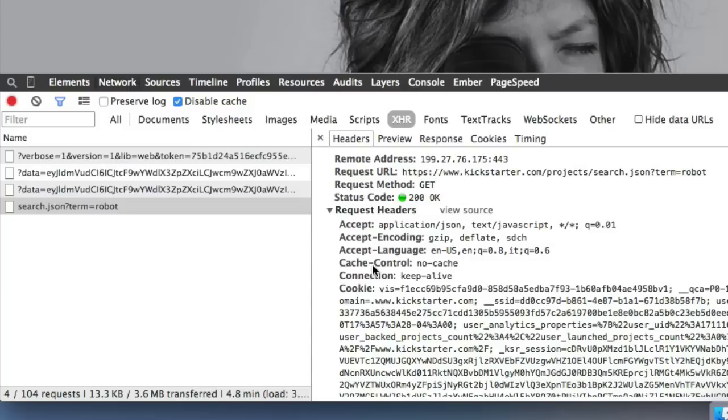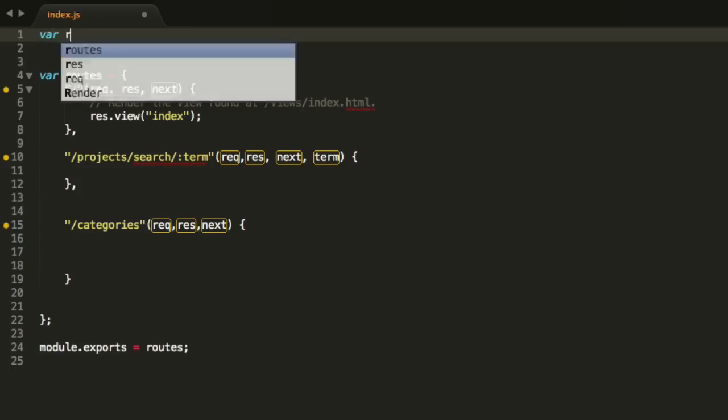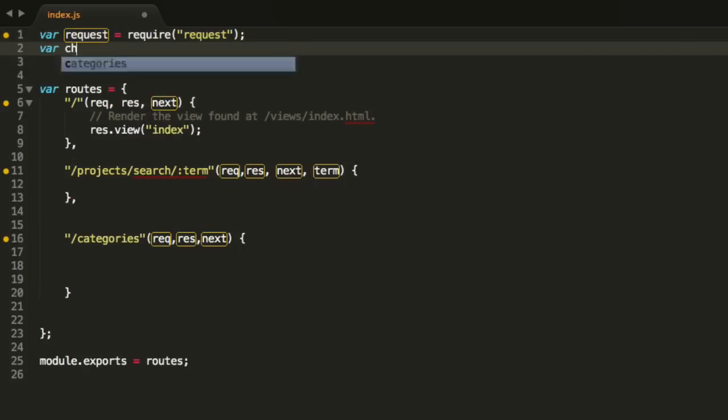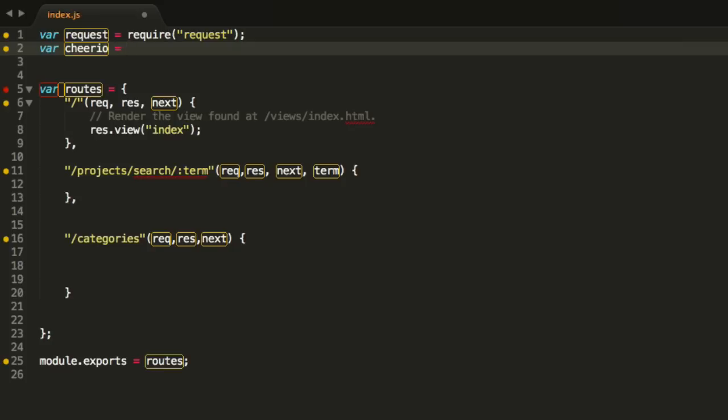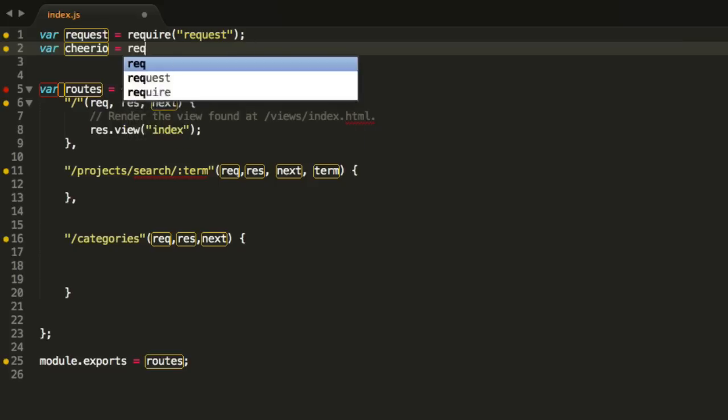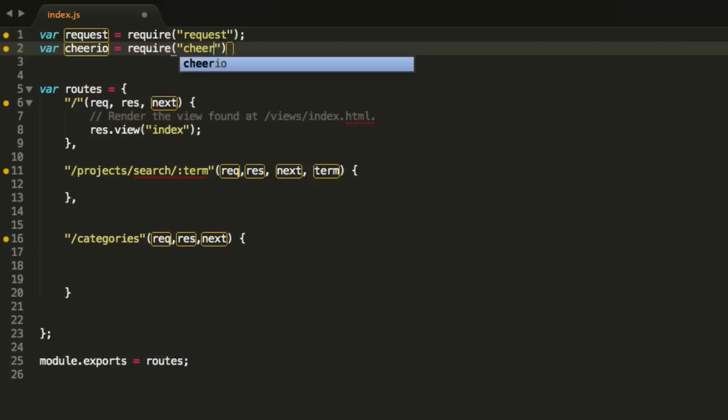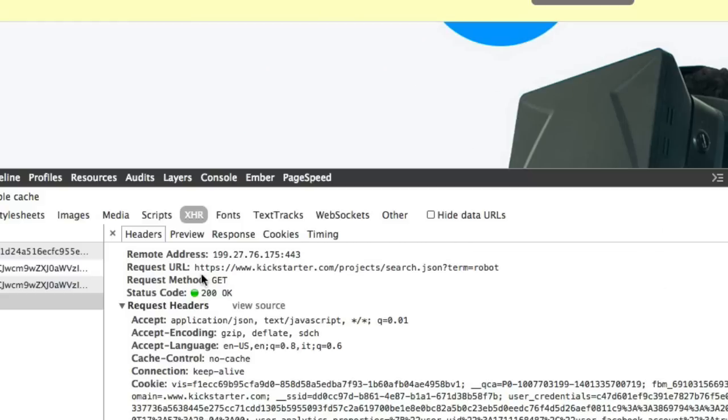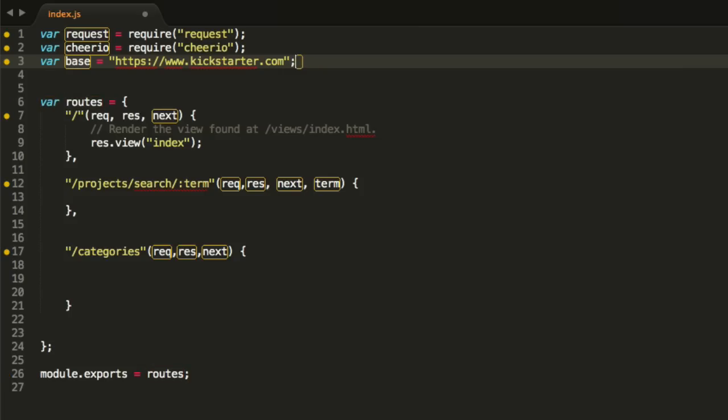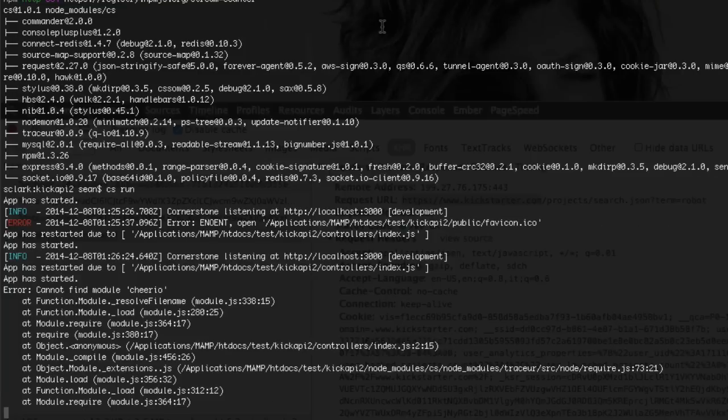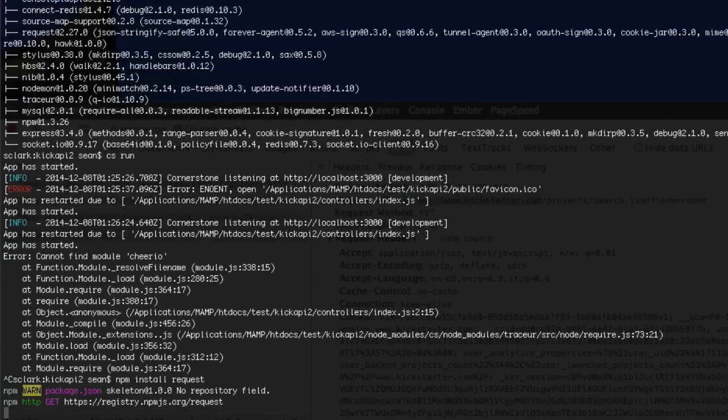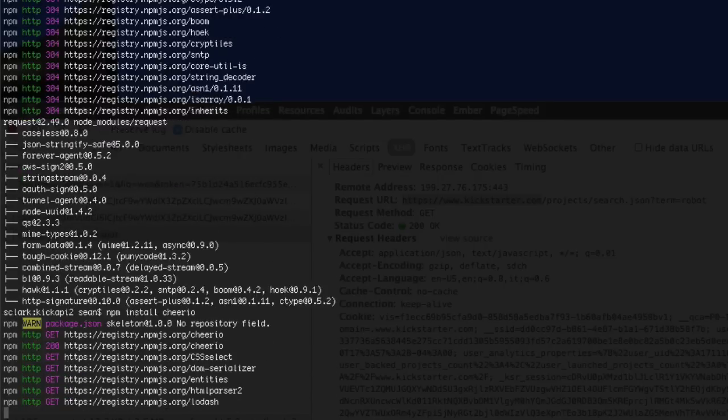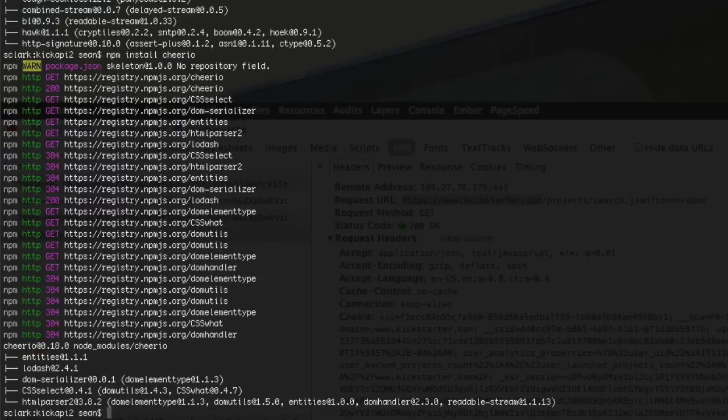So in our project, we need a couple utilities here to help us. So we need, we're going to need three utilities, actually two utilities. We're going to need request, request equals require request, which allows us to make get and post requests. We're going to need something called Cheerio, which I like to do scraping. It basically gives you jQuery-like access to a scraped page. And so that's going to be require Cheerio, OK? And then last, I'm going to say our base, which is a Kickstarter base. All of our calls are going to be at this Kickstarter.com base, right there, OK?